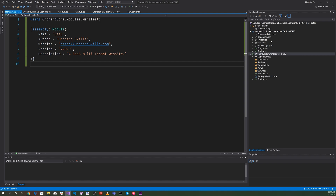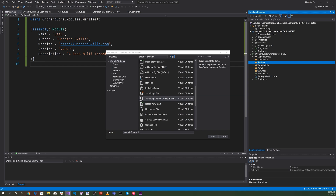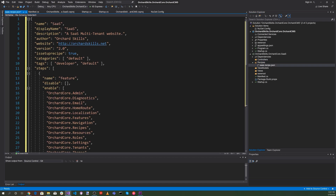Now let's create our recipe. Right-click and add a new item, select a JSON configuration file, and name it sas.recipe.json. Let's enter the SaaS recipe: name is SaaS, display name is SaaS, description is a SaaS multi-tenant application, web application — a SaaS multi-tenant website. We'll add the author, website, and set is-setup-recipe to true.